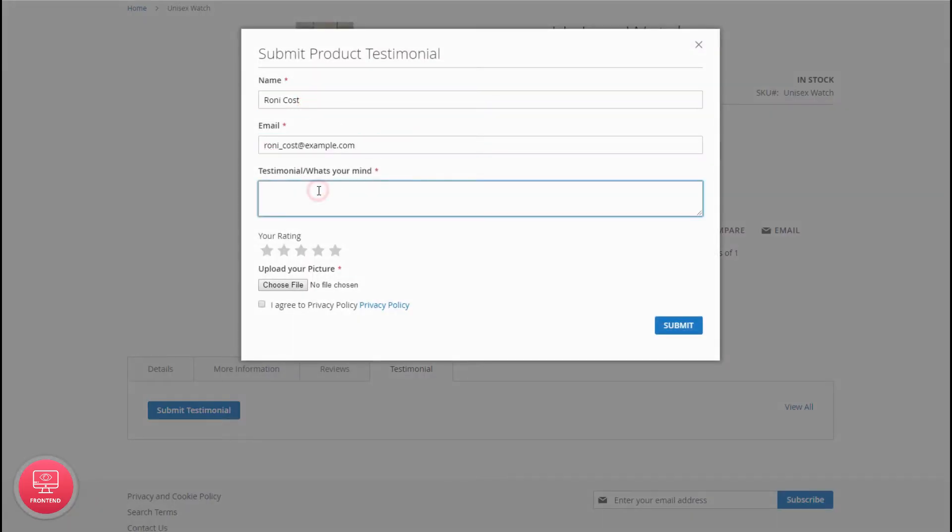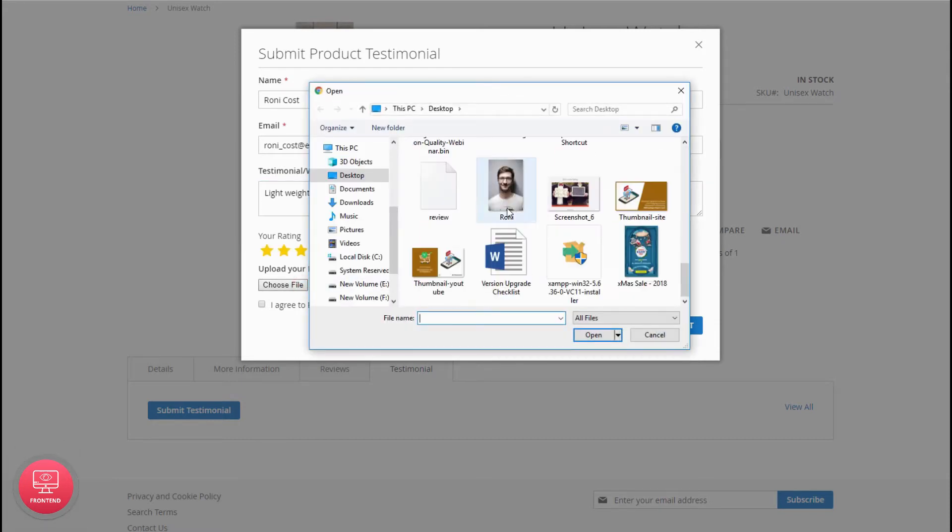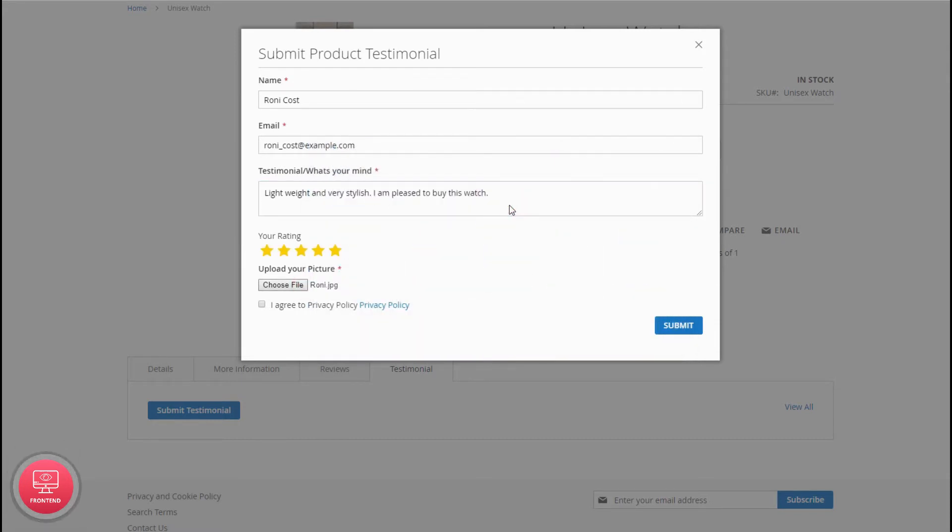testimonial description, ratings, upload the photo, agree to the privacy policy, and submit the review.